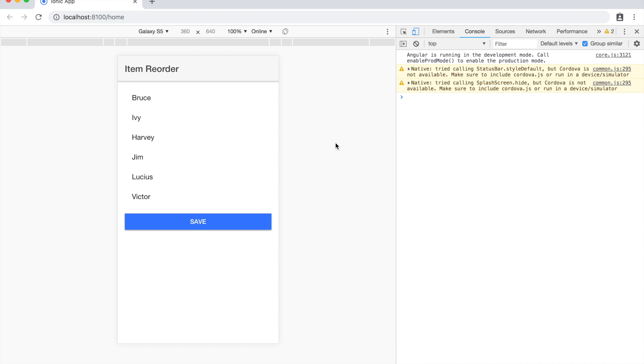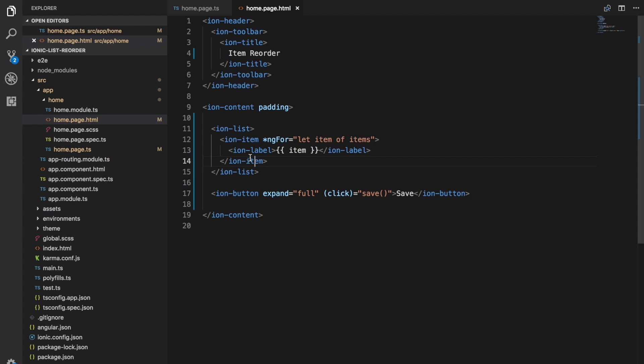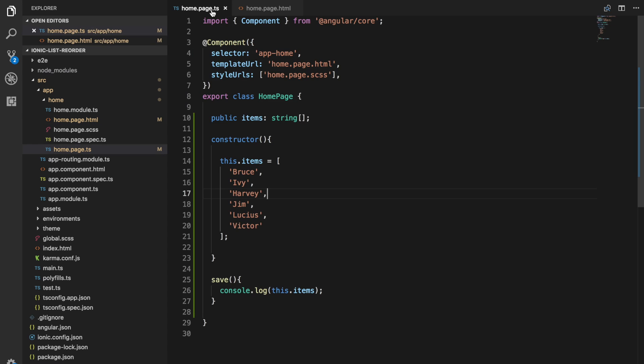I just have a test application set up here with a standard Ionic list. We're using an ngFor to loop over a list of items we have set up here.